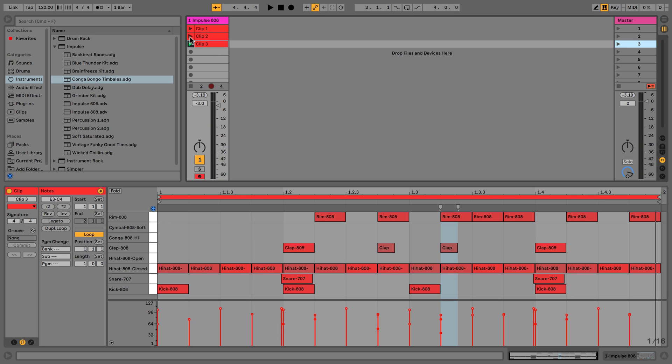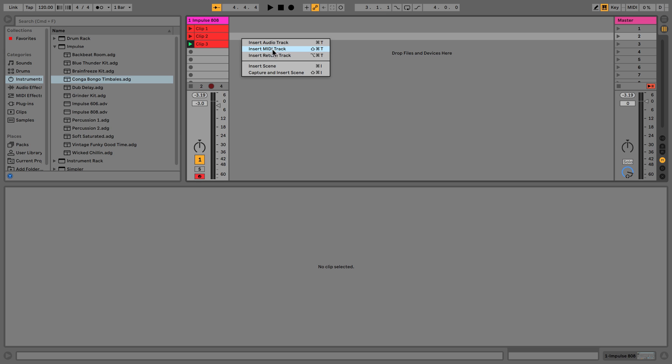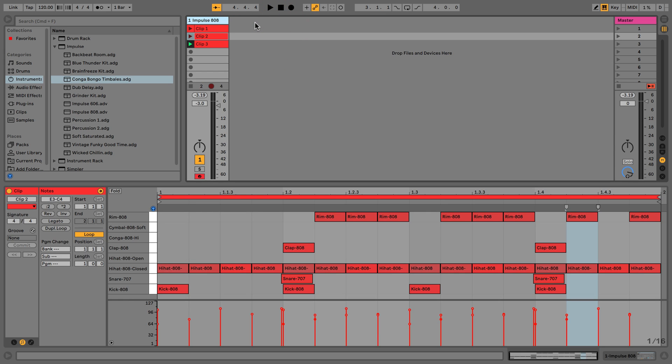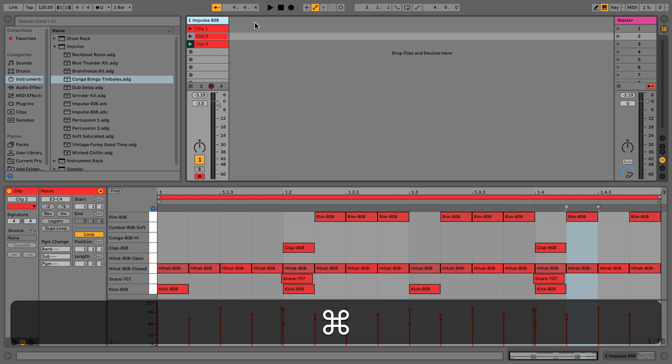But as we add more tracks this becomes really important. So what we'll do is add another track now. We can do that either by right-clicking and selecting Insert MIDI Track, or we could also use the keyboard shortcut Command+Shift+T.